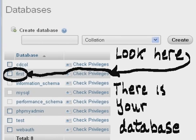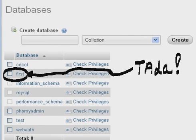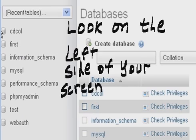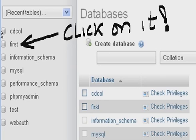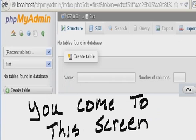Look here. There is your database. Look on the left side of your screen. There is First. Click on it. You come to this screen.